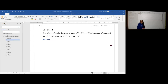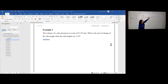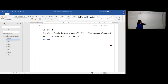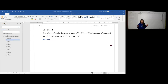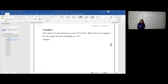Let's now practice the steps that we learned together. Step one: read through the problem once to get a vague idea of what we're dealing with. The volume of a cube decreases at a rate of 0.5 cubic feet per minute. What is the rate of change of the side length when the side lengths are 12 feet? All I got out of it was: I have a cube and it's getting smaller. That's all I got — good enough. Starting at the beginning again, I'm going to break it apart in step two by the parts of speech.